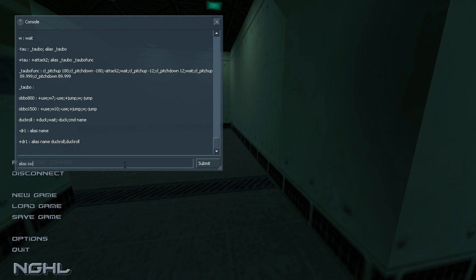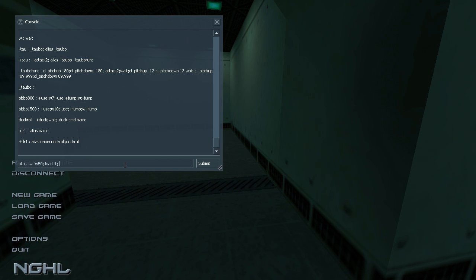That doesn't really matter. So it looks like this, so basically I do like 50 waits and then load the save name and another like 50 waits or whatever.